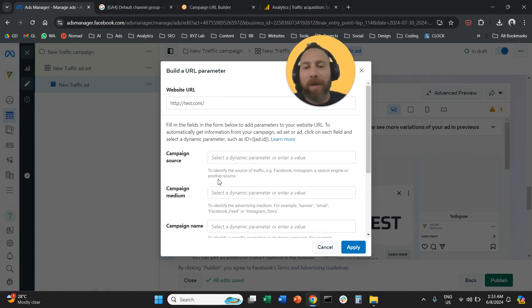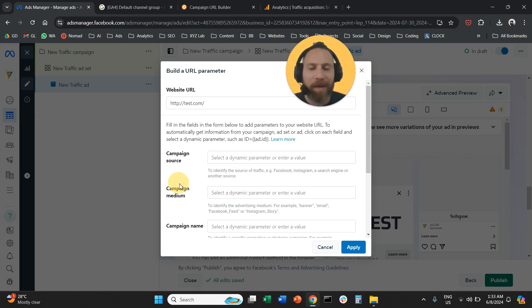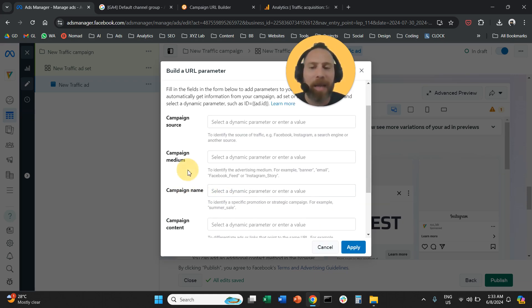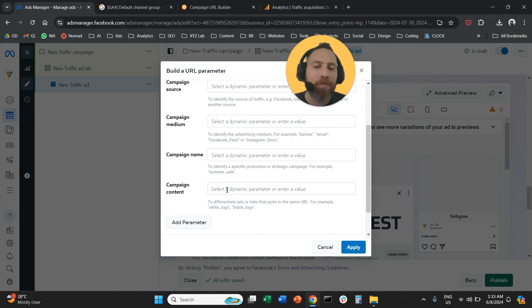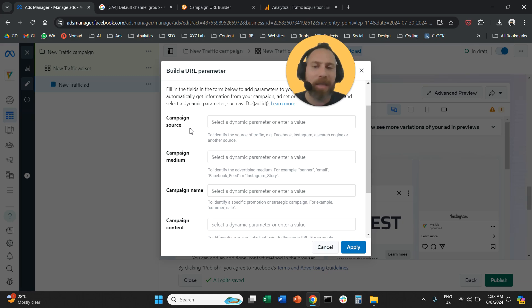All we have to do here is insert our campaign source, insert our campaign medium, insert our campaign name, and if we want the campaign content. But how can we do this correctly? We need to adhere to Google Analytics requirements.